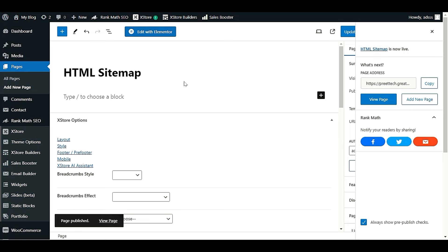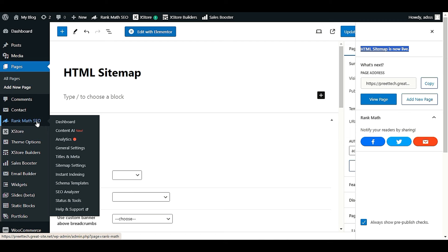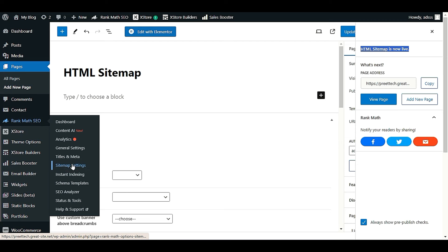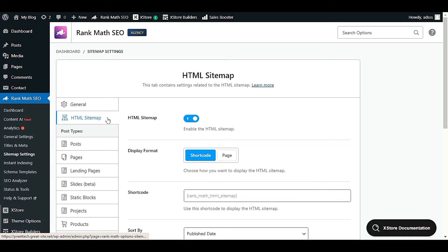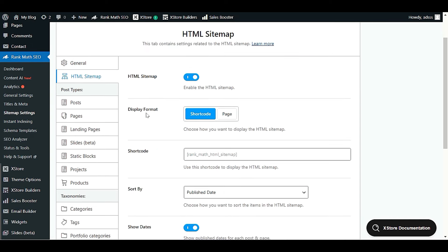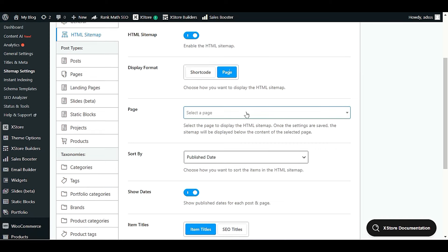As you can see, our HTML sitemap page is now live. Now we'll go back to the Rank Math SEO plugin and visit Sitemap Settings again. Since we've already built the HTML sitemap page, we'll click on the HTML Sitemap option once more.